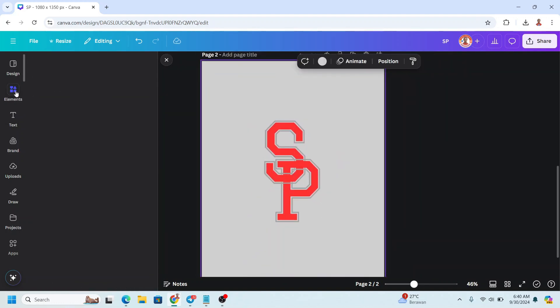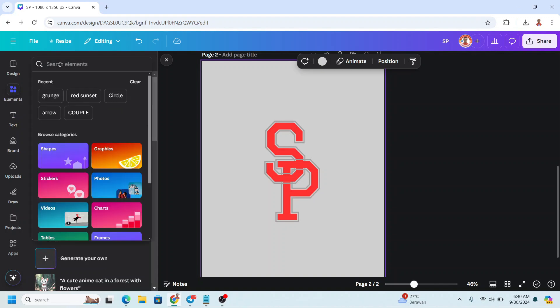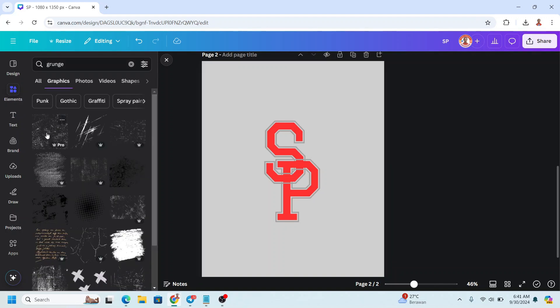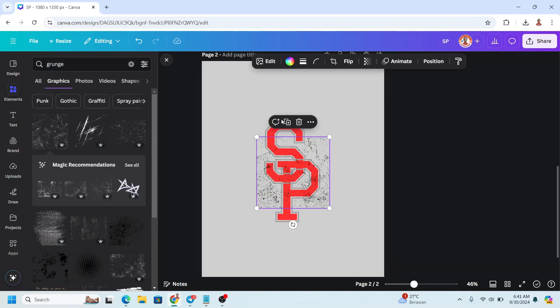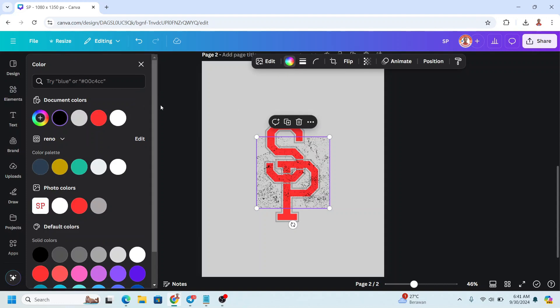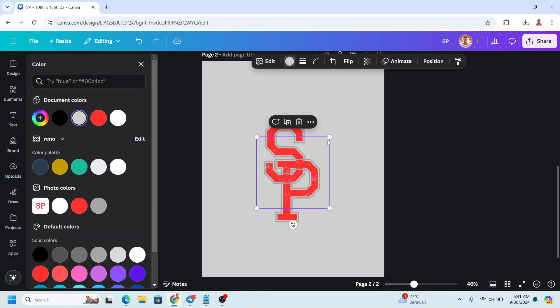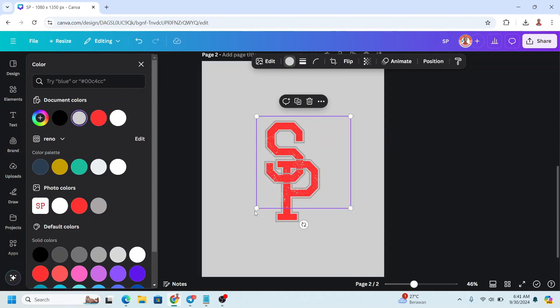So let's go to Elements and type ground. I will choose this one, change the color to the same color as the background, which is this one, and then increase the size.